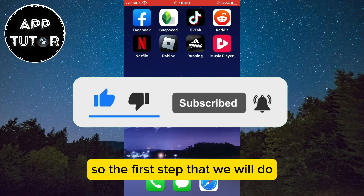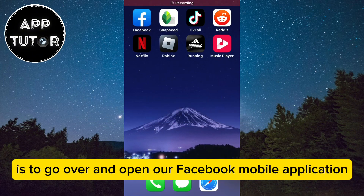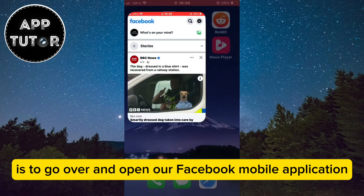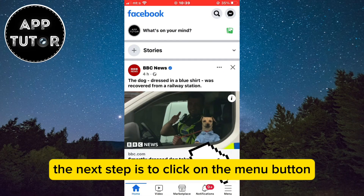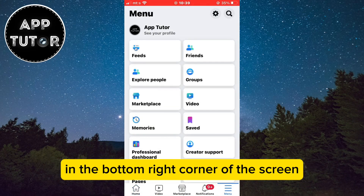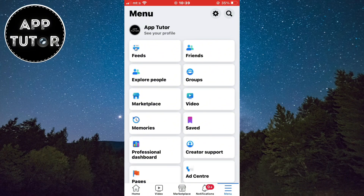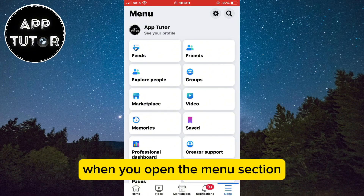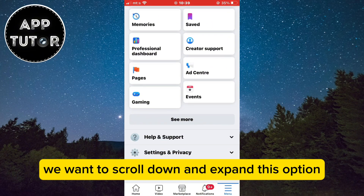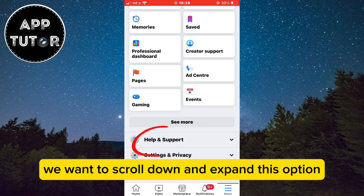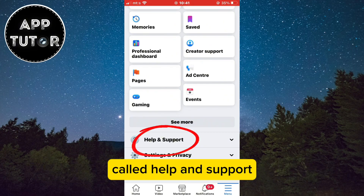The first step is to go and open your Facebook mobile application. Next, click on the menu button in the bottom right corner of the screen. When you open the menu section, scroll down and expand the option called Help and Support.